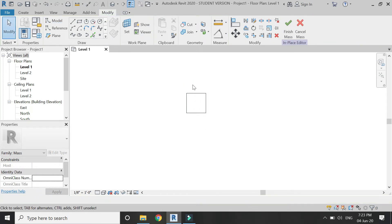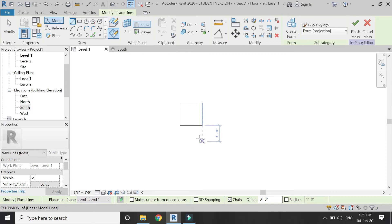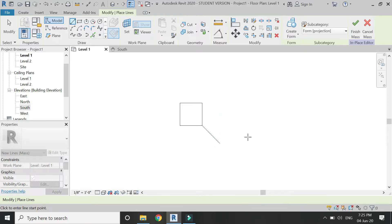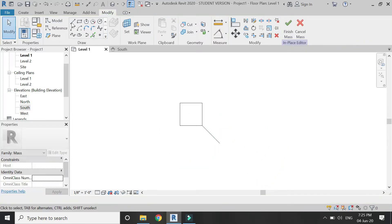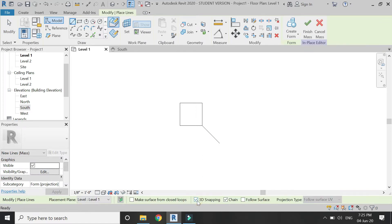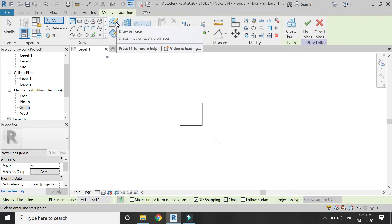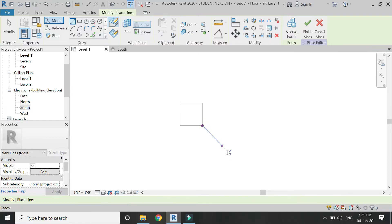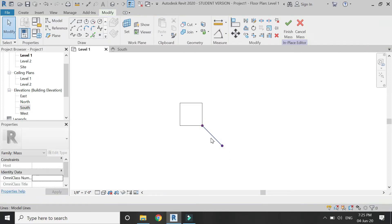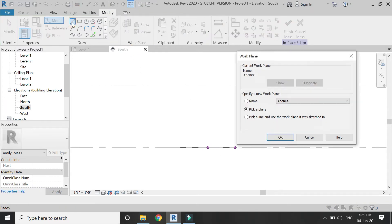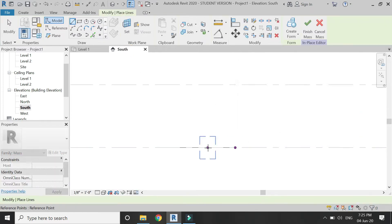Now select the model line and place a line at an angle of 45 degrees. After that, select this line, make sure 3D snapping is checked and drawn face is selected, then place a line here like this.